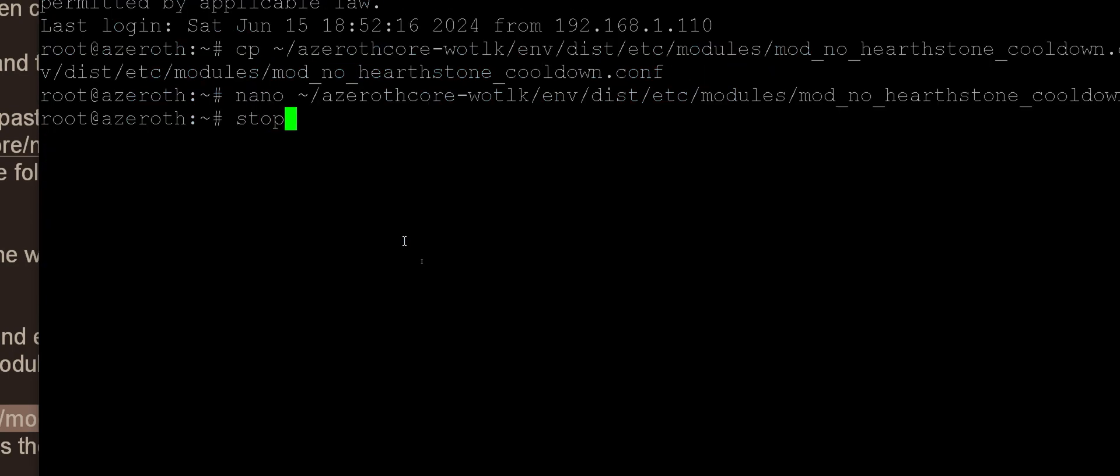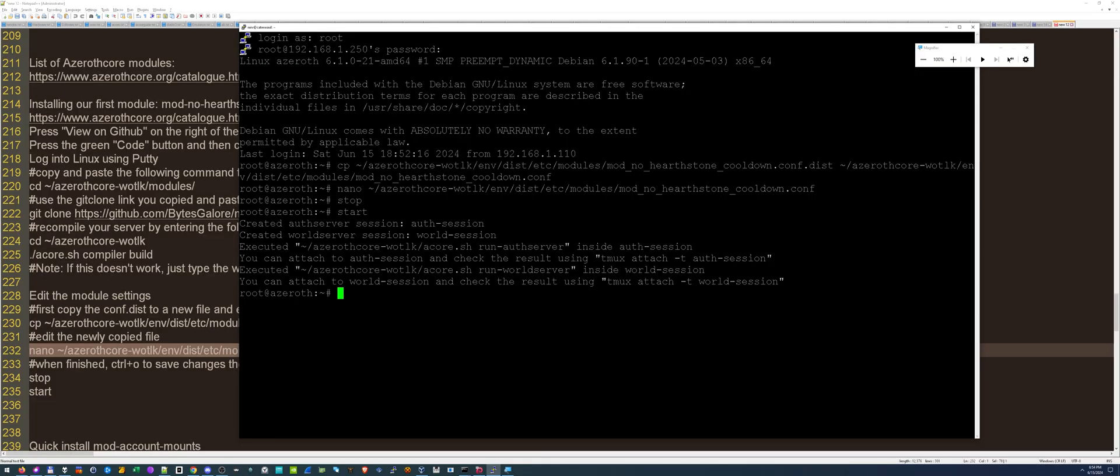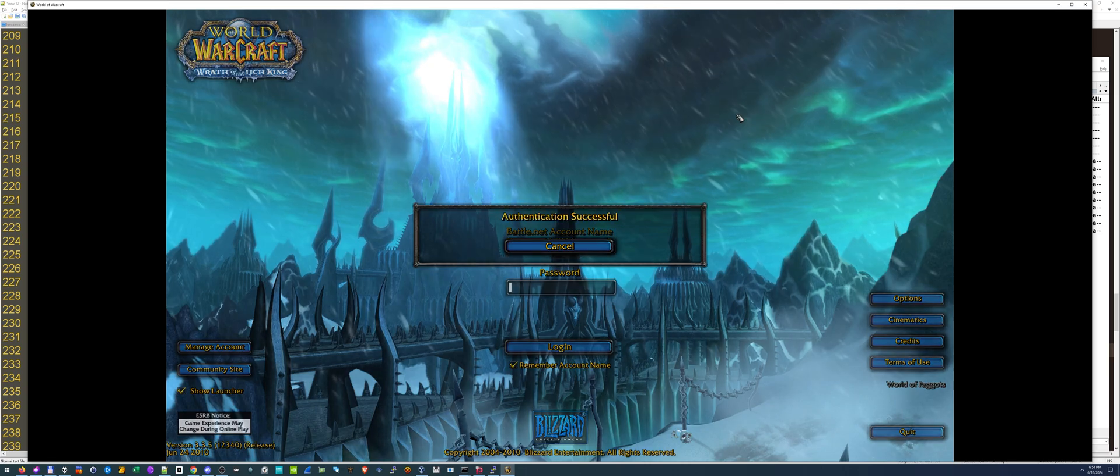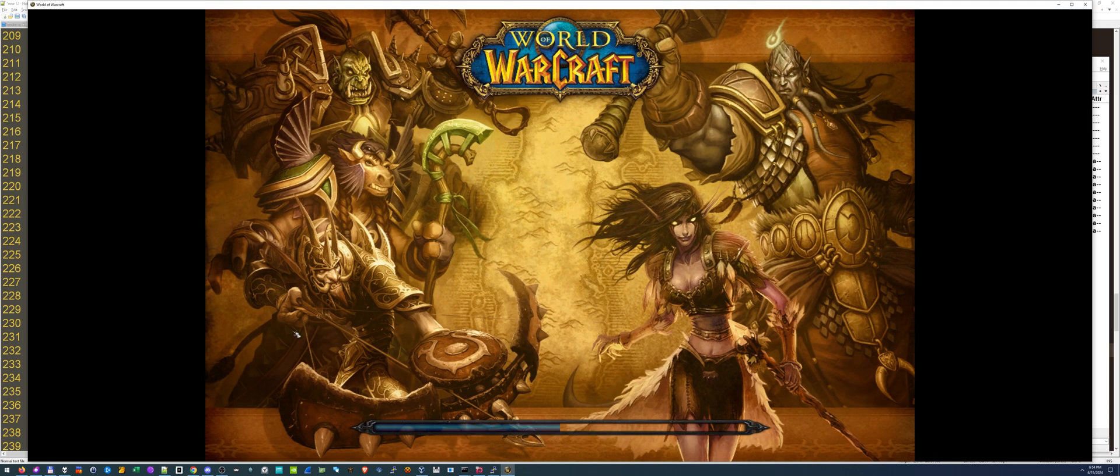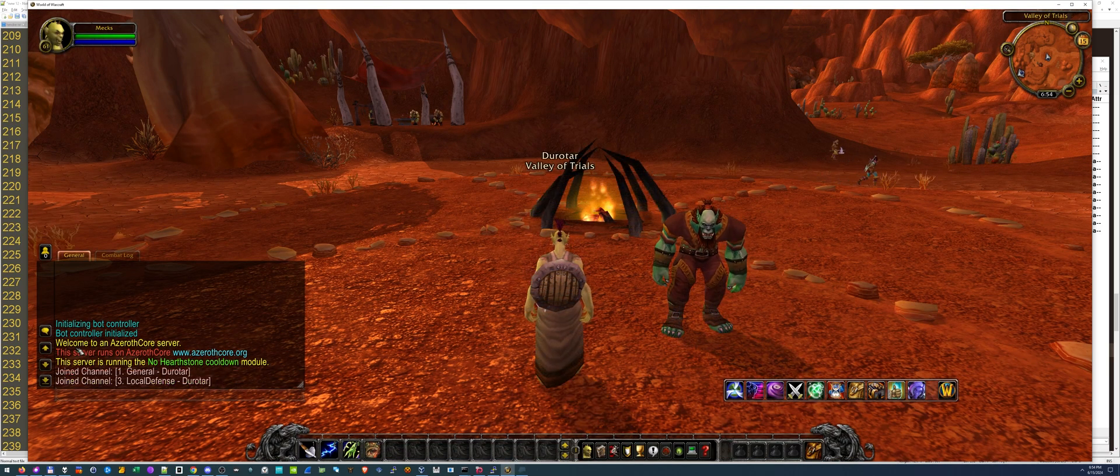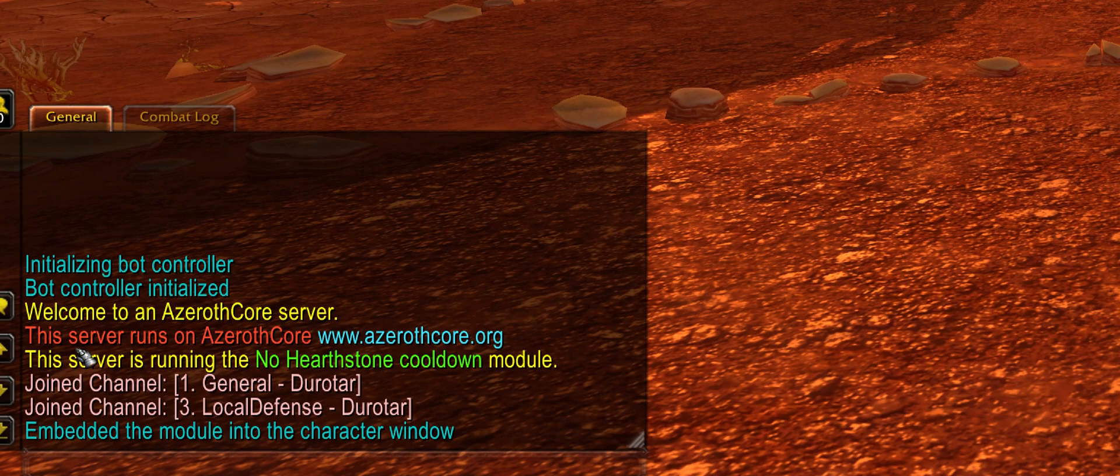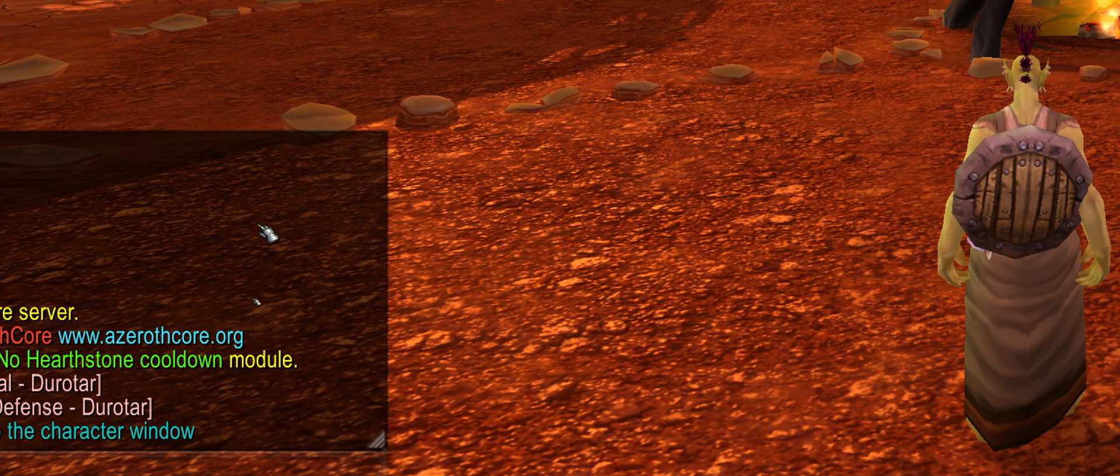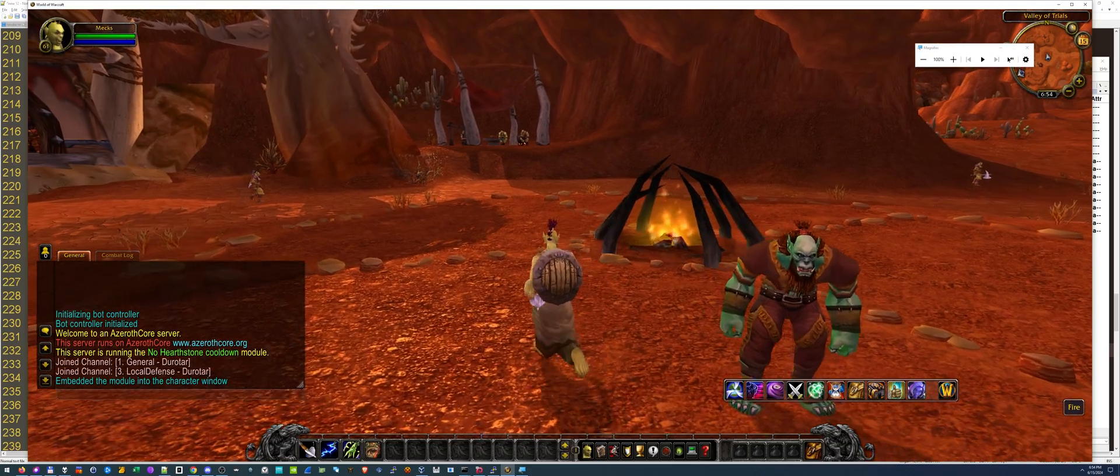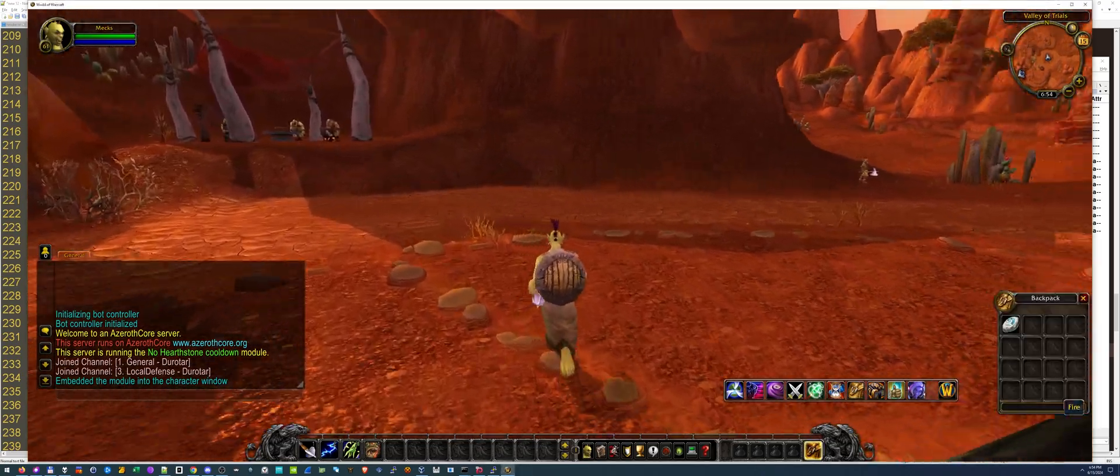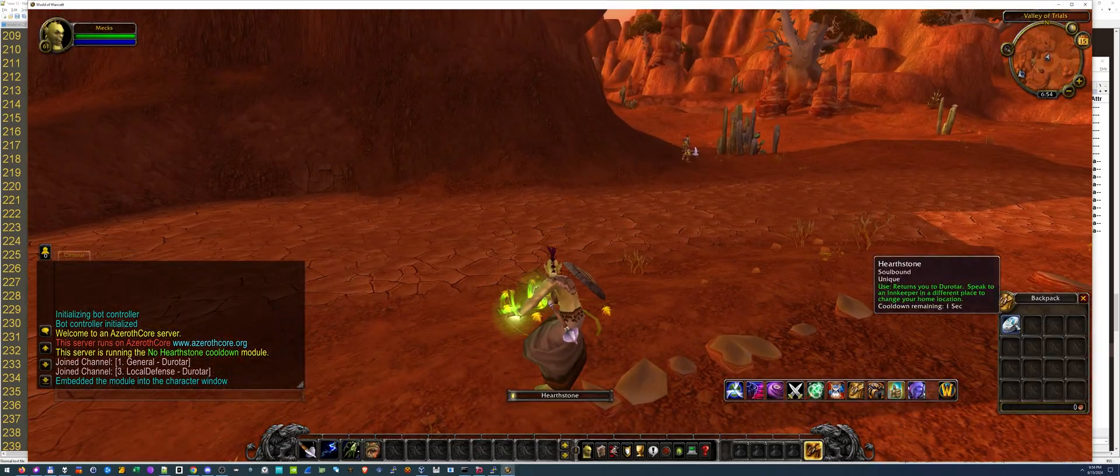Then we will stop our server and restart to make sure the changes take effect. Let's log in and see. We're logging in. And there you go. On the bottom left, it says this server is running the no hearthstone cooldown module. So let's see if that's true. Let's run over here a little bit and let's press it.